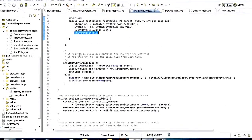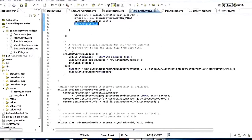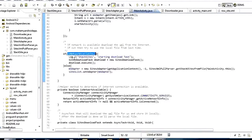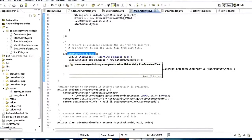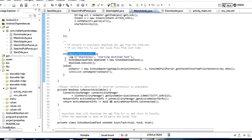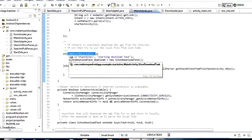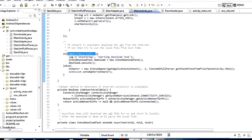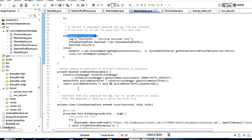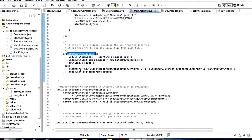The only other thing we do inside onCreate is say if the network is available — if this device is connected to the internet — we want to download a copy of the XML. To do that we start the SitesDownloadTask: download = new SitesDownloadTask() and then download.execute().